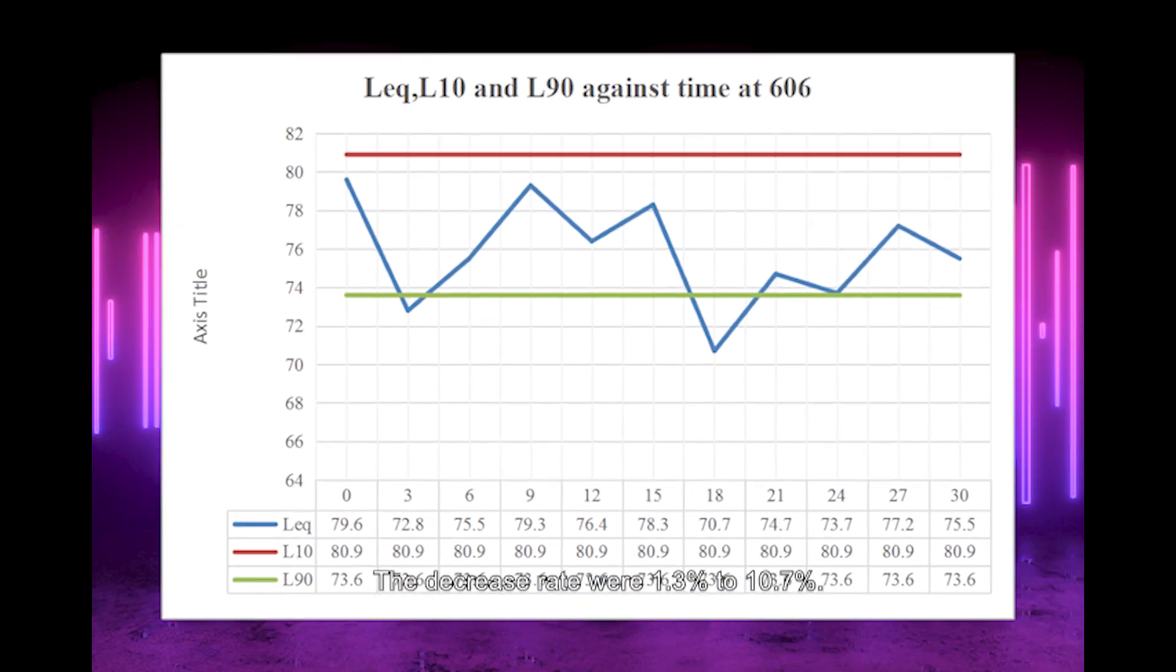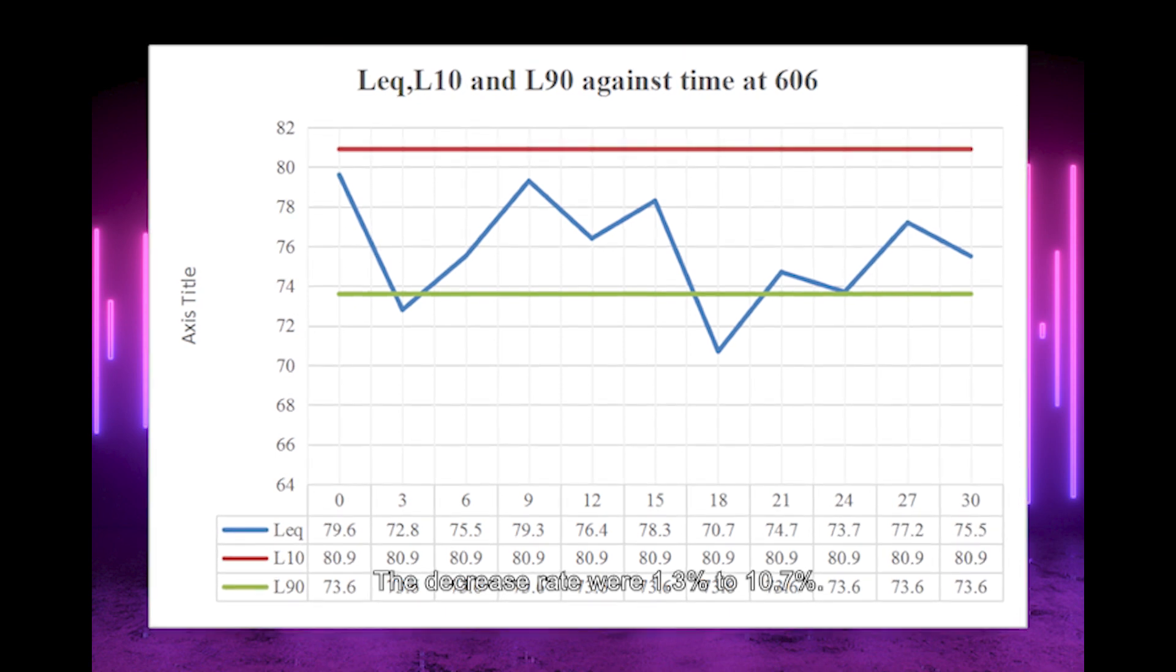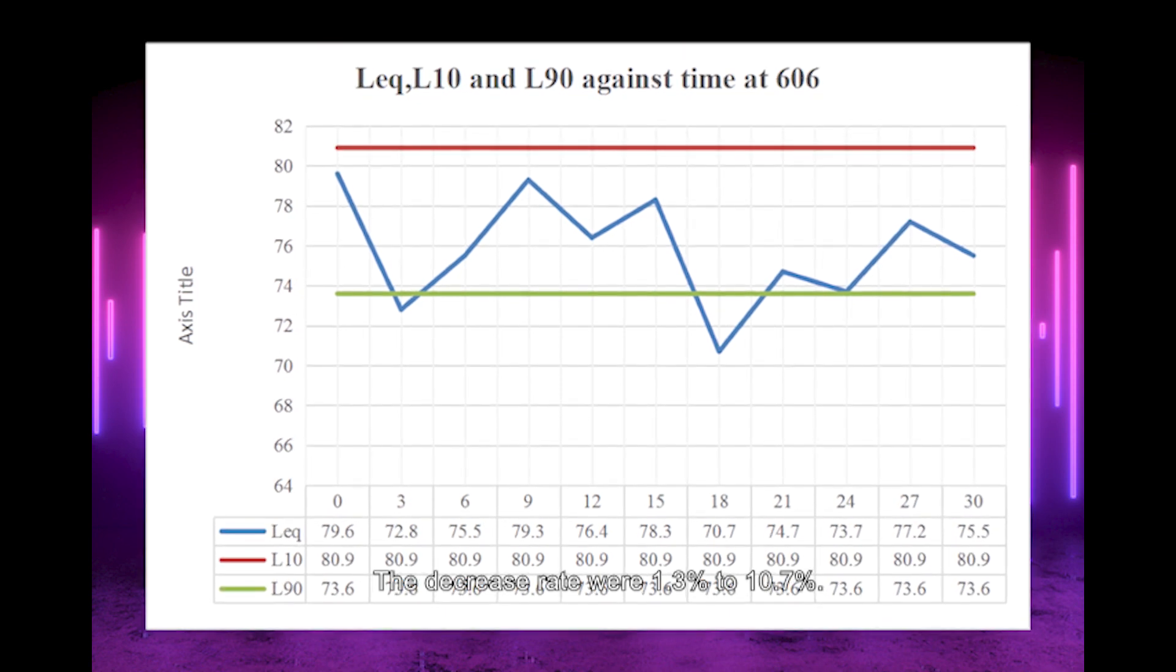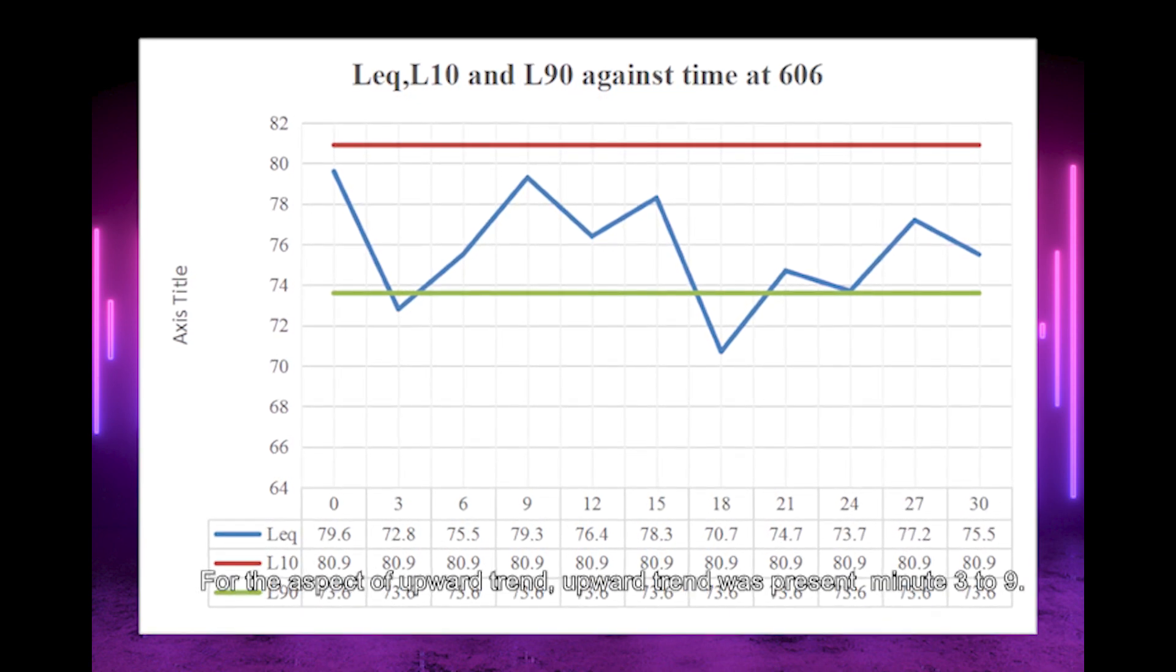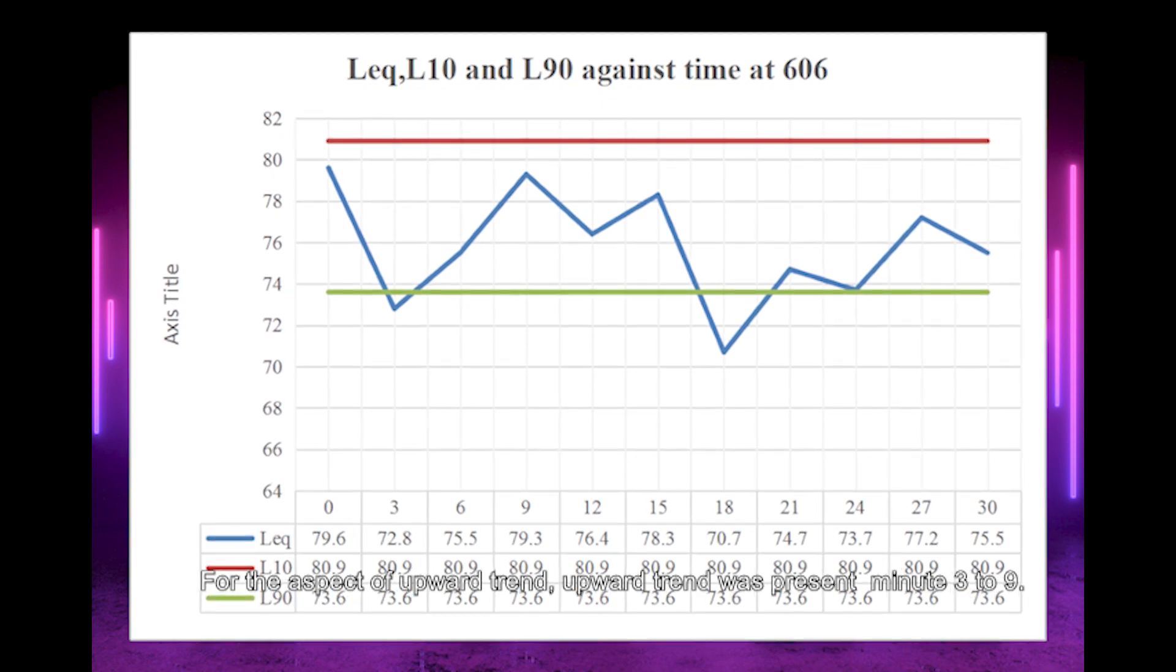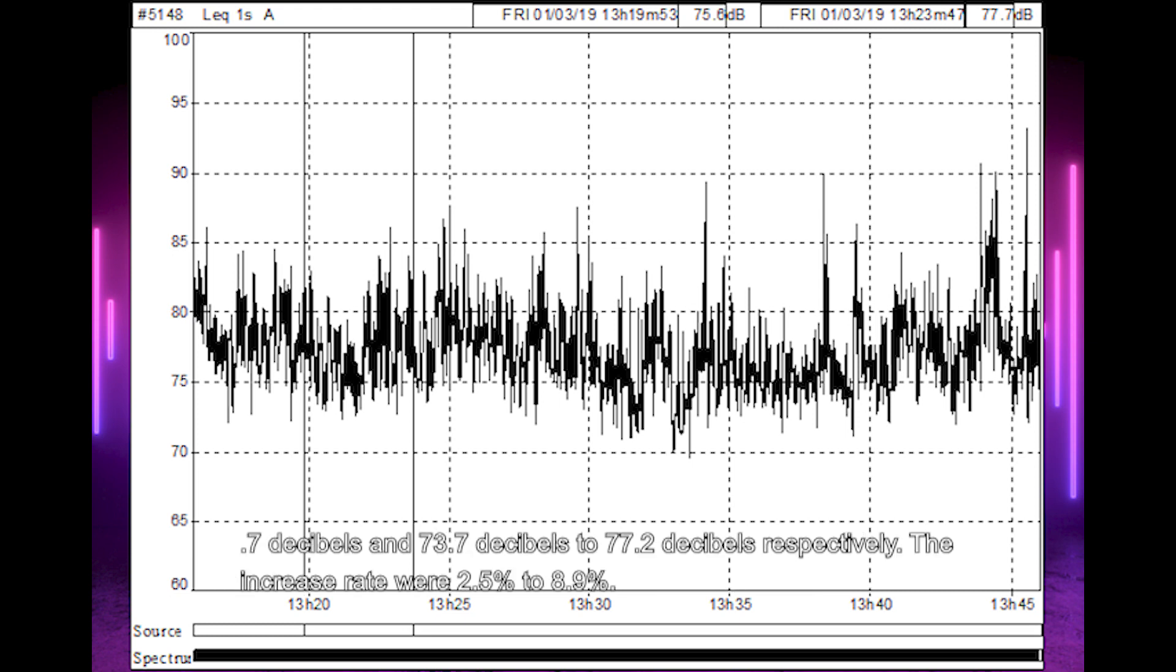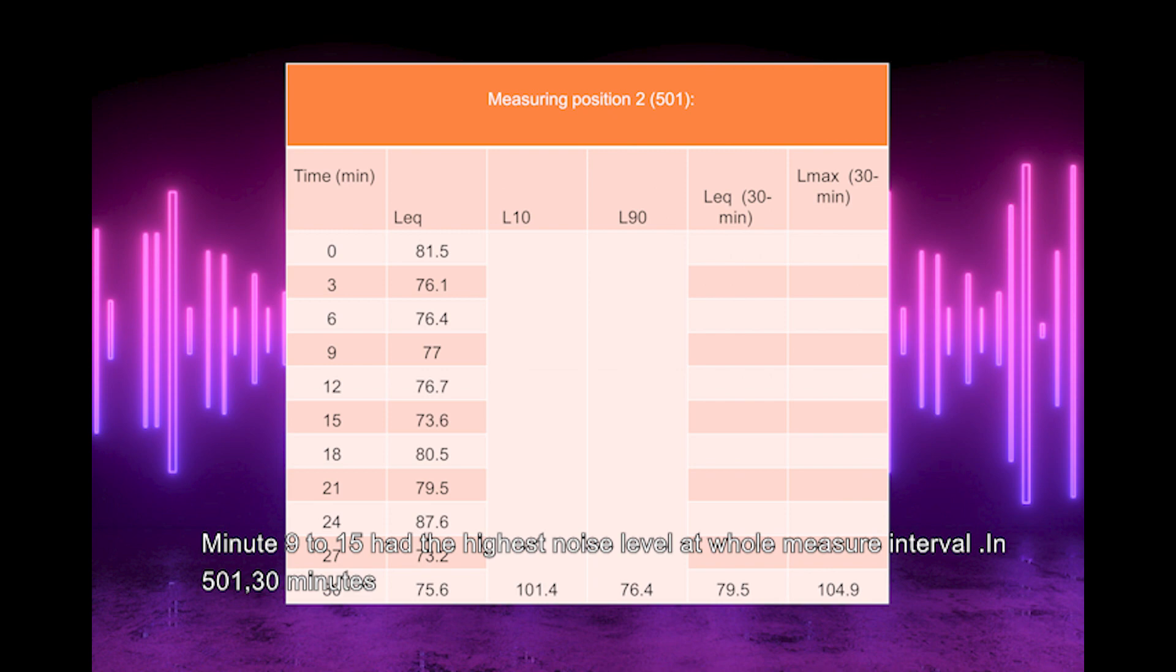The decrease rates were 1.3% to 10.7%. For upward trends, they appeared in minutes 3-9, 12-15, 18-21, and 24-27, with noise levels from 72.8 dB to 79.3 dB, 76.4 dB to 78.3 dB, 70.7 dB to 74.7 dB, and 73.7 dB to 77.3 dB respectively. The increase rates were 2.5% to 8.9%. Minutes 9 to 15 had the highest noise level at the whole measurement interval.